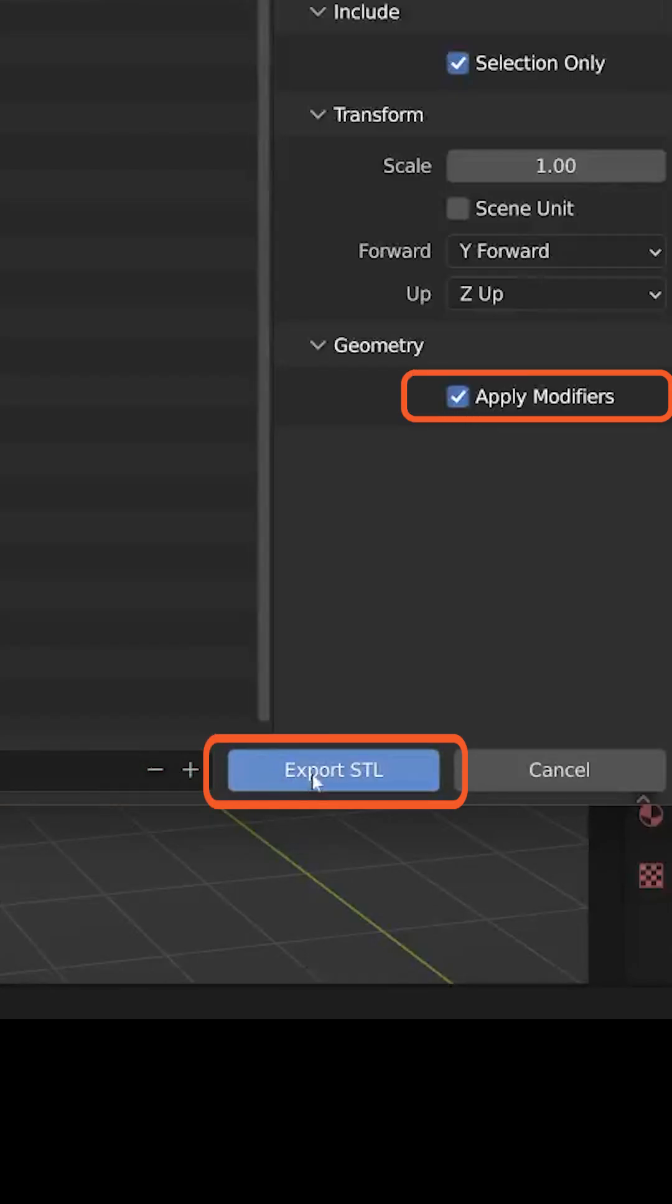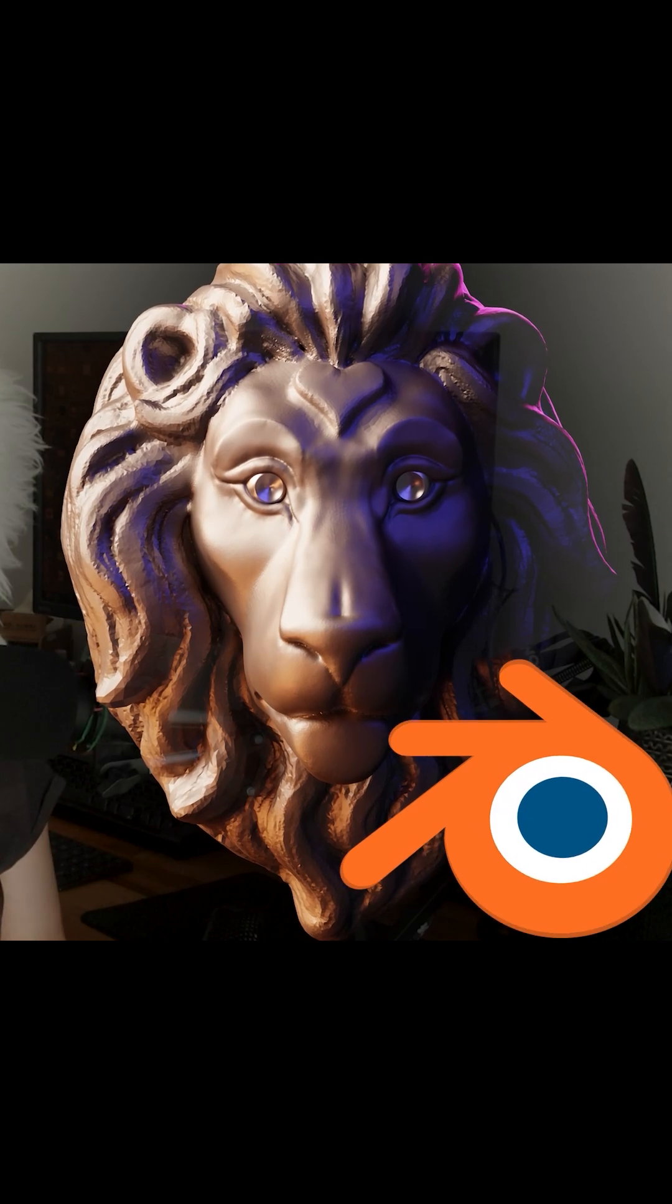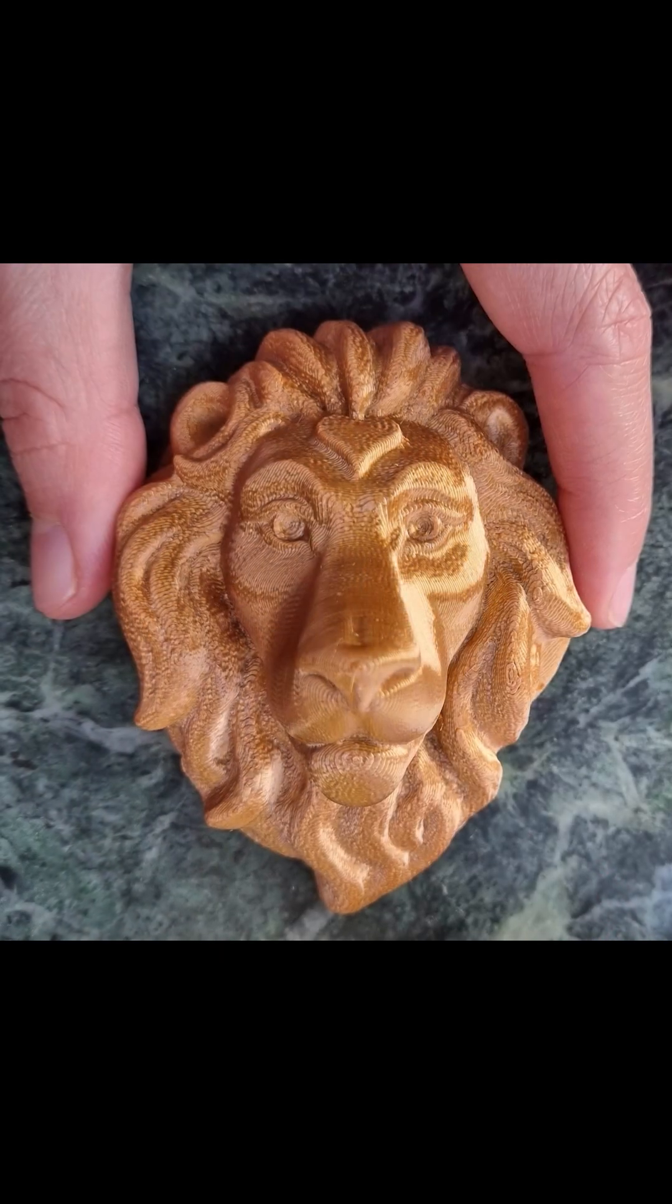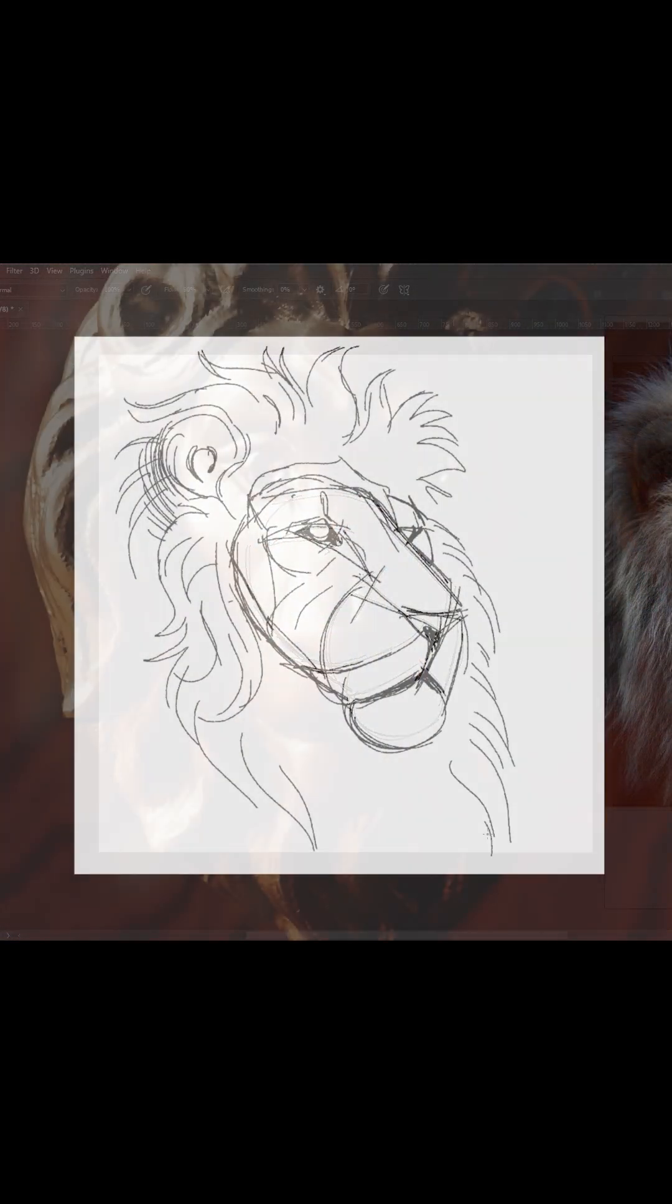If you want to learn how to create the whole lion's head sculpture from start to finish, click the link in the first comment and get one month free trial. Thanks so much for watching and see you in the next one!